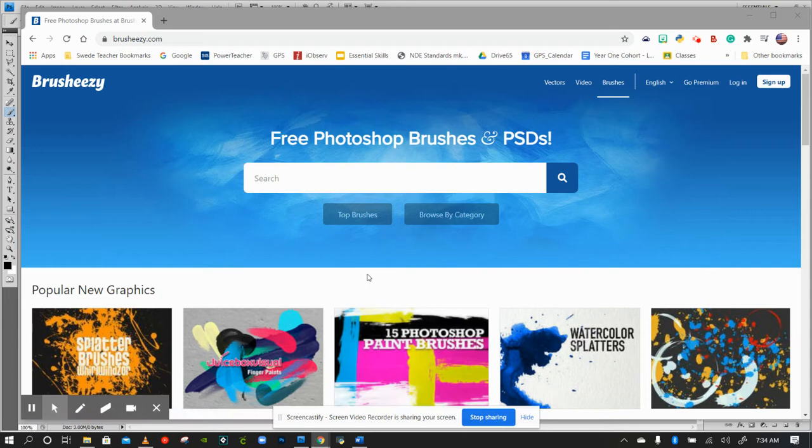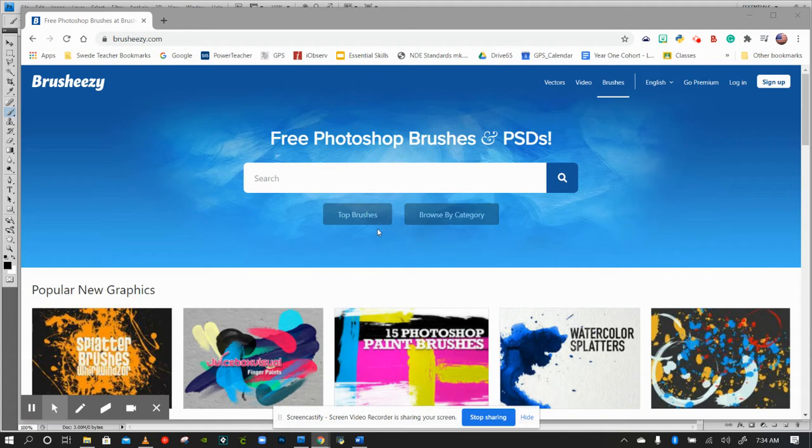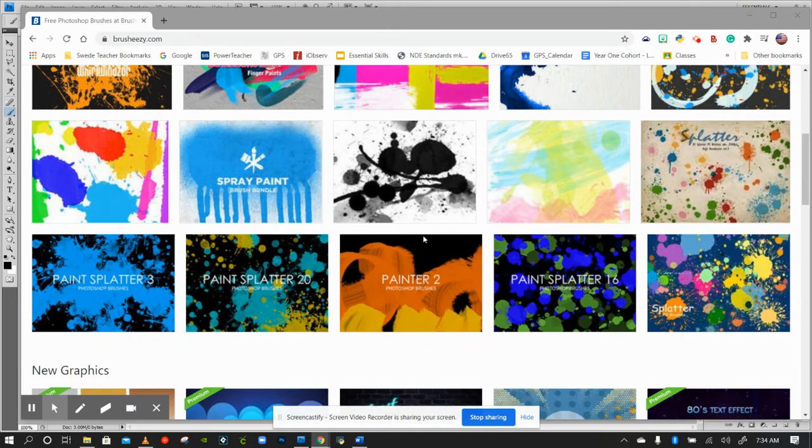Good morning. Looking back at Brush Easy, hopefully you've been downloading the ABR files. There are tons available. If you create an account with them it goes faster. I've never received junk mail from them, but that's optional. You can browse top brushes or browse by category, which is kind of interesting.